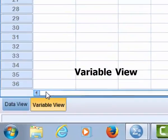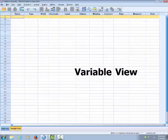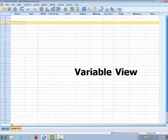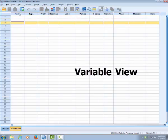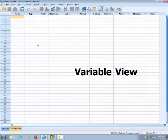And then we have variable view. Here each row is a variable and each column is a property.